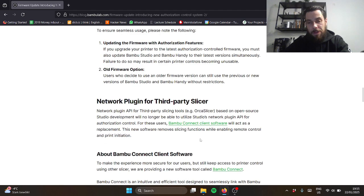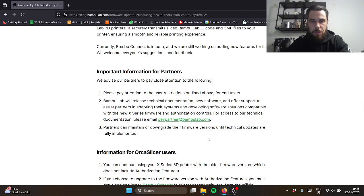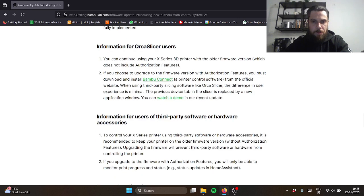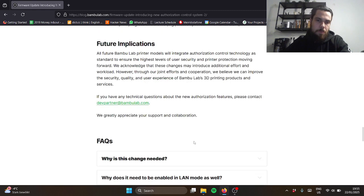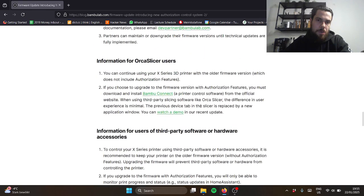I think there's likely more news to come from this. A lot of backlash from the community, a lot of backtracking and trying to defend themselves from Bambu Labs.